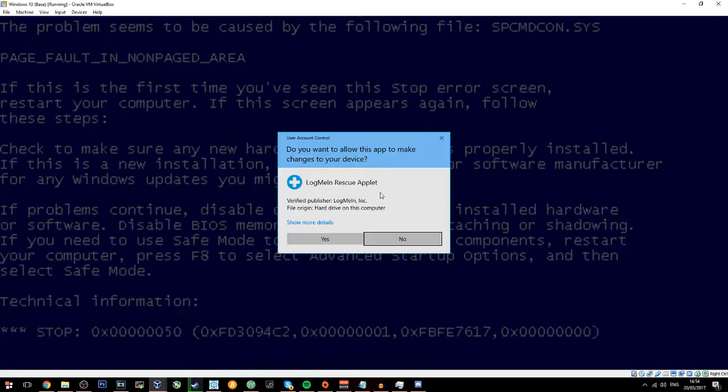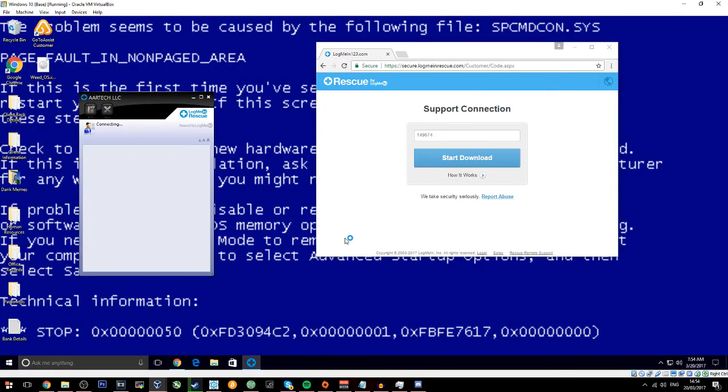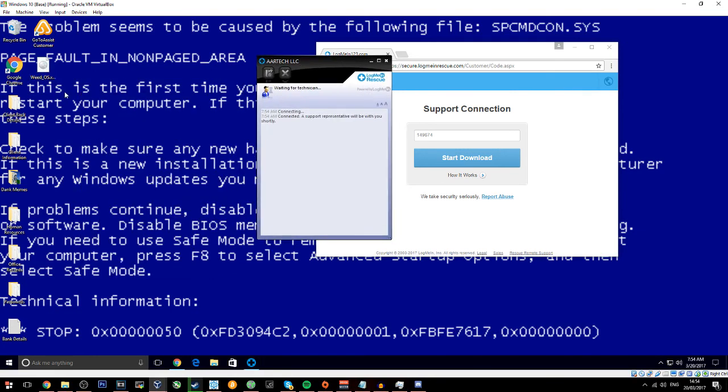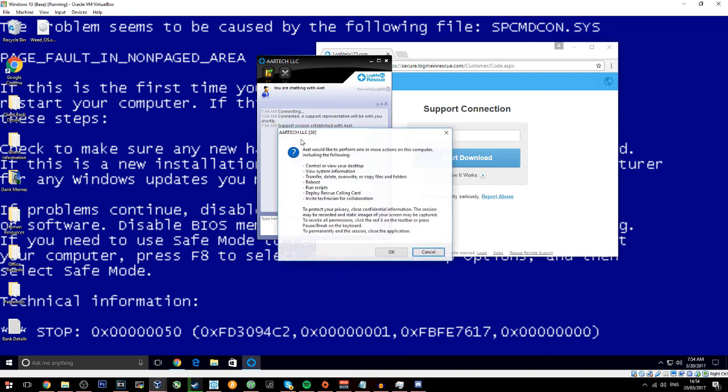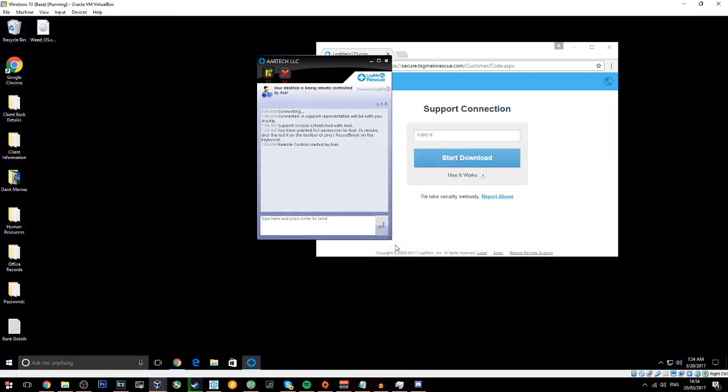Yes, yes, yes, yes. Okay, it says connecting to a representative shortly. You need to click on okay. It'll say Axel would like to perform one or more actions on the computer.